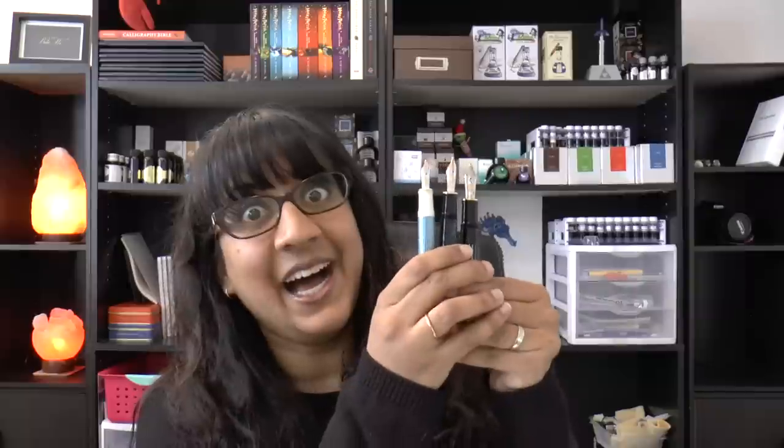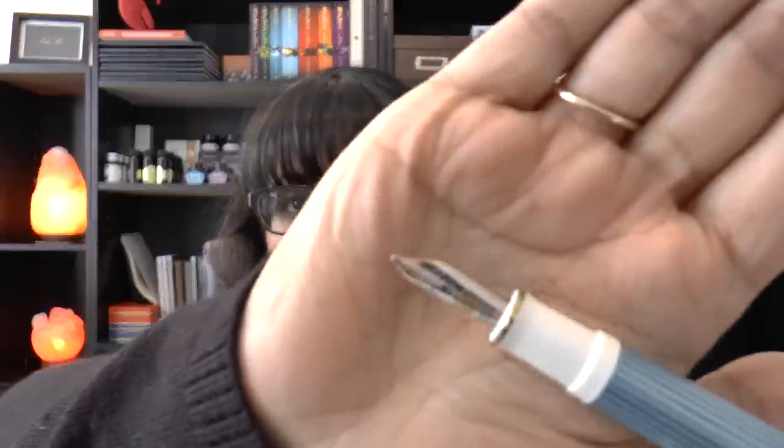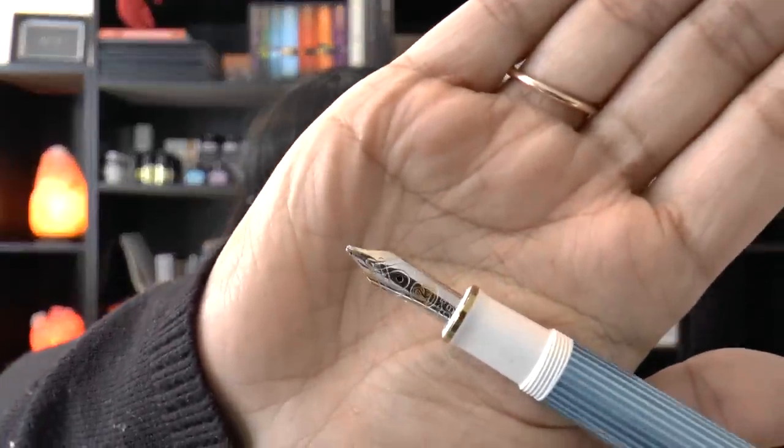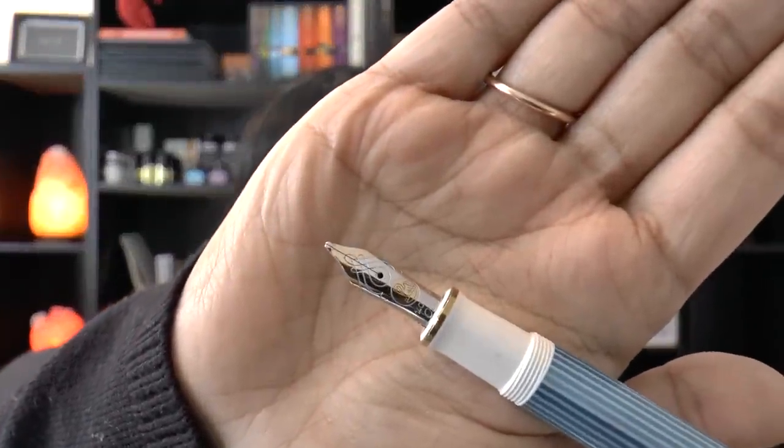Without further ado, I will give you a preview. Let me show you each one. So, let's start with the least exciting. The least exciting is a Pelican M600 nib, which also fits on the 400, and this is a double chick 14 carat OBB.